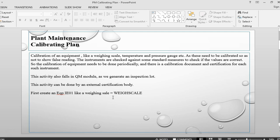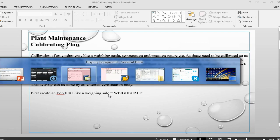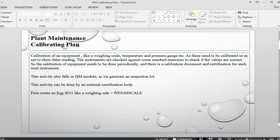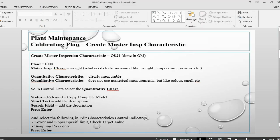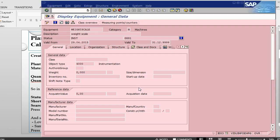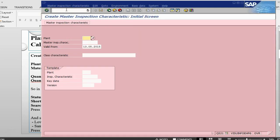So what we need is an instrument like a weight scale. I have already created a weight scale. Once we have the weight scale, then we need to create something called master inspection characteristic. This is basically done in QM. The transaction for this one is QS21. So let's go to QS21 and we will create a characteristic.